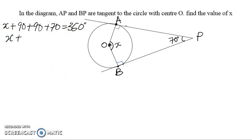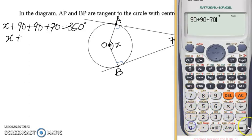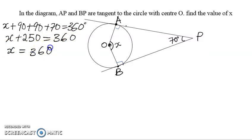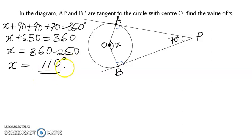Let's check: 90 plus 90 plus 70 gives us 250. So we have 250 equals 360, meaning x equals 360 minus 250, which gives us 110 degrees. That is the value of x.